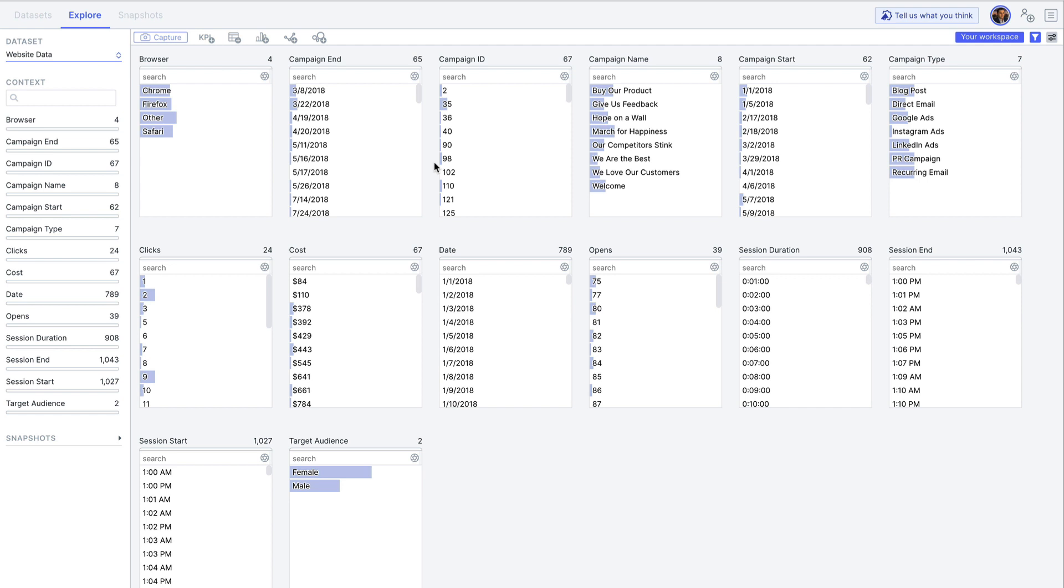One very important thing to note with NAR is that it's built on an associative analytics engine, which enables you to associate data across many different tables.